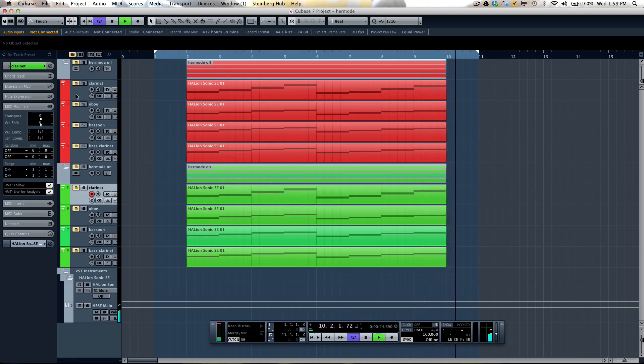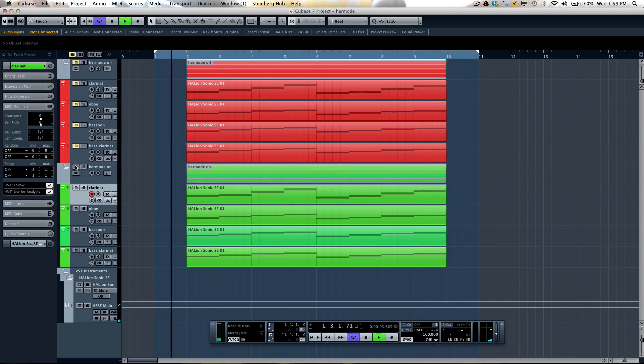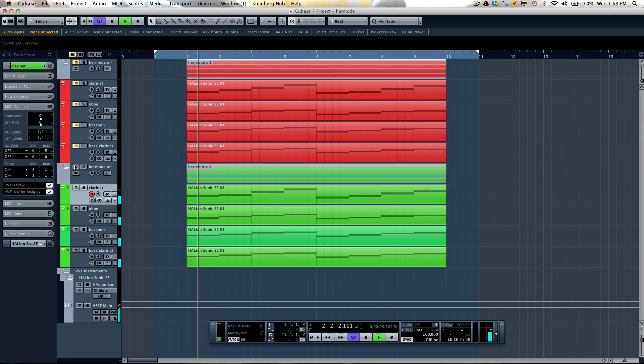Now let's play the bottom parts here, which have the Hermode tuning activated.